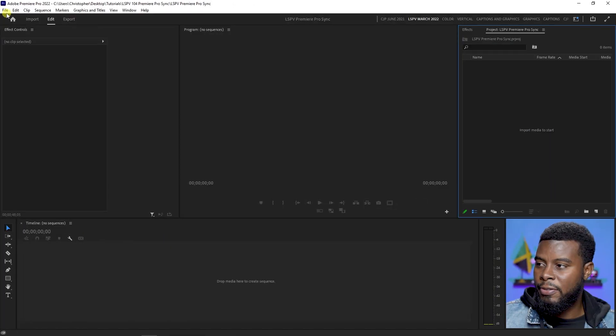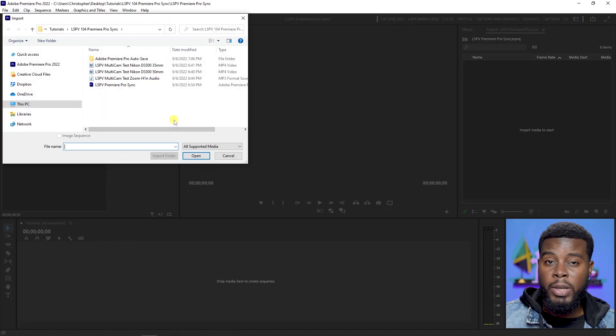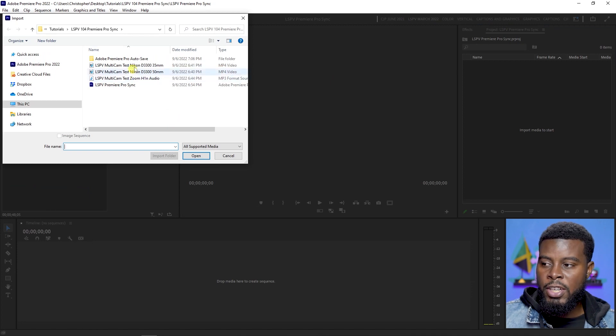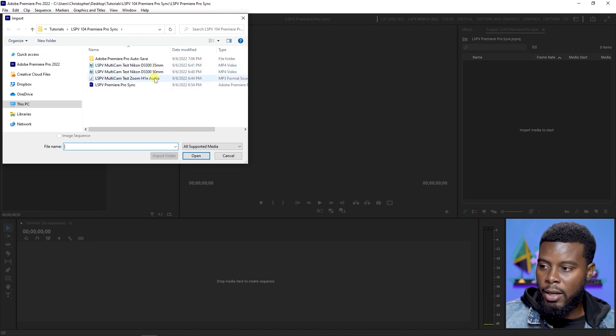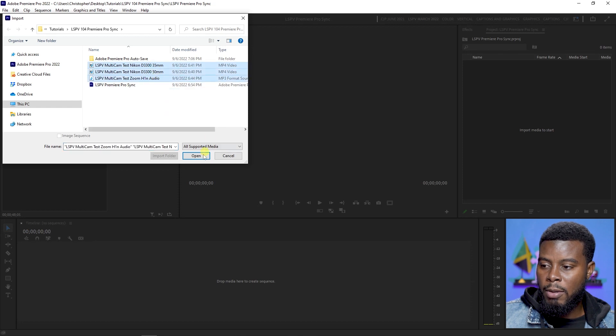What we're going to be doing first is importing our clips into Premiere Pro. Go to File, go down to Import, and then locate your files on your computer. I have my two camera angles here and my audio clip. I'm just going to select all of them and click Open. That has brought my clips into Premiere Pro.